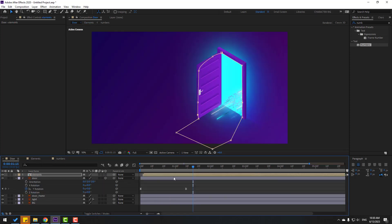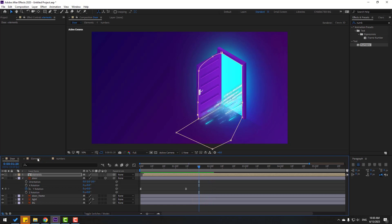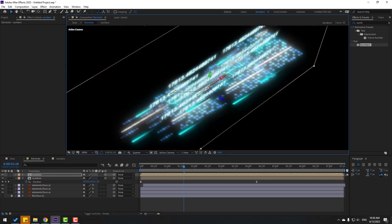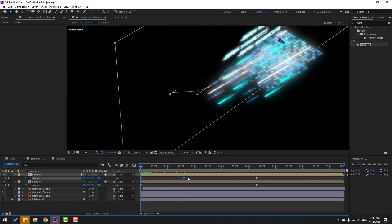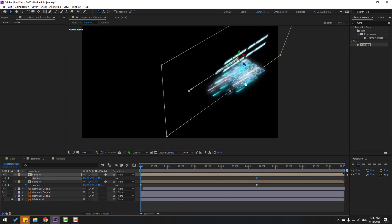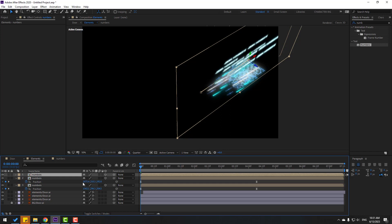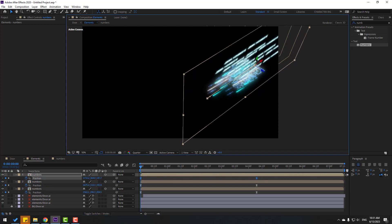Back to door layer — looks nice. Back to elements, press Ctrl+D, move to back, press P. Go to first second and delete this keyframe. Select these two keyframes, move to right and move to back. Ctrl+D again, press P, select two keyframes, move to here, and move to down.